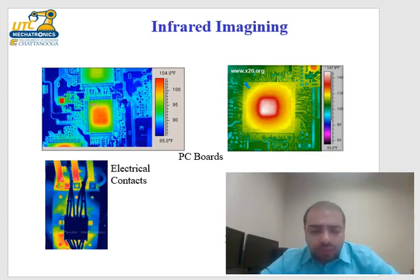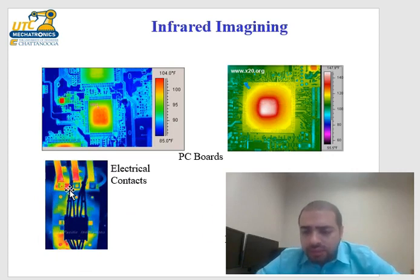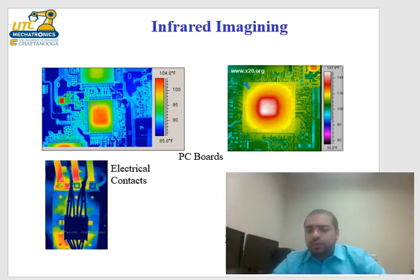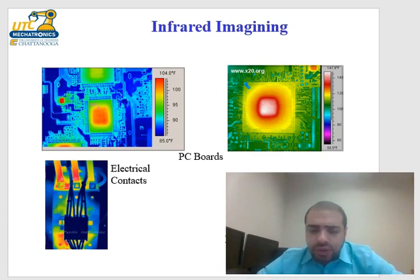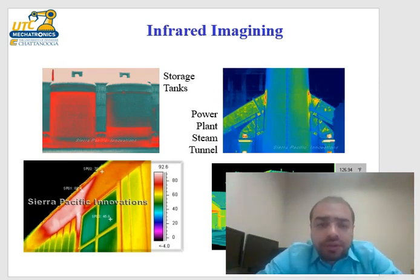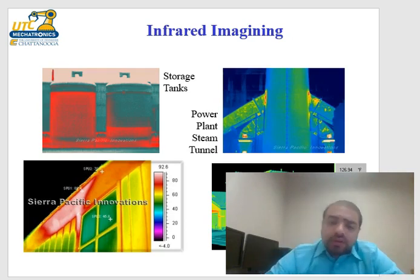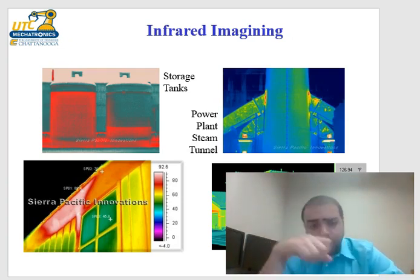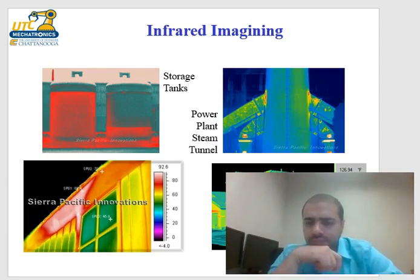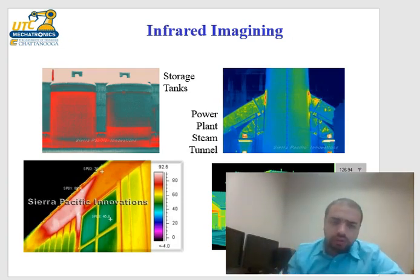Infrared thermography is also used to inspect electrical contacts and motors — you can see where the heat is in the core of a motor even when the outer surface appears cool. For buried pipes, you can run very hot or very cold water and use a thermal image to locate water leaks by seeing the temperature differential at the surface.